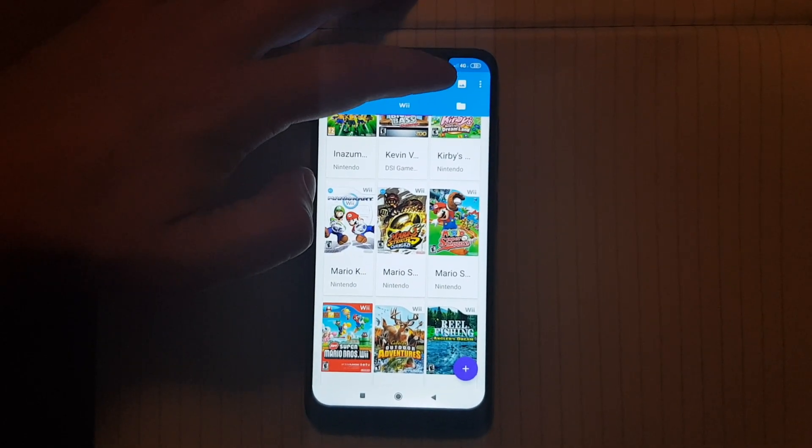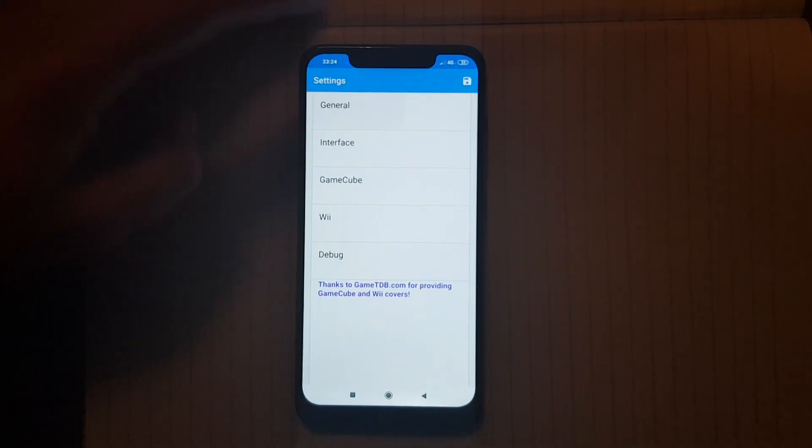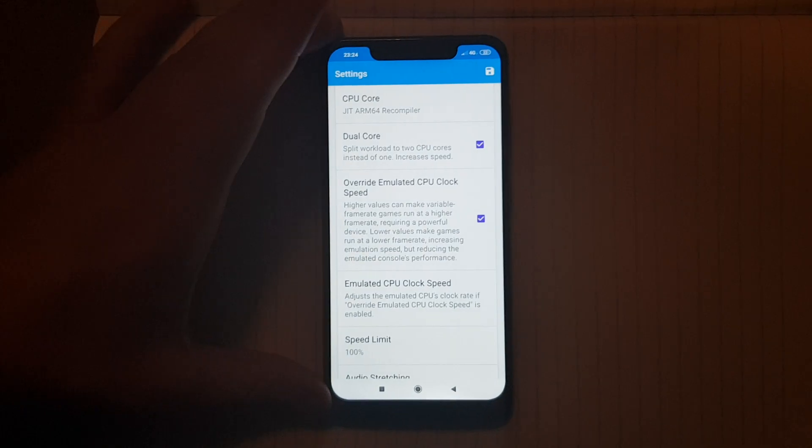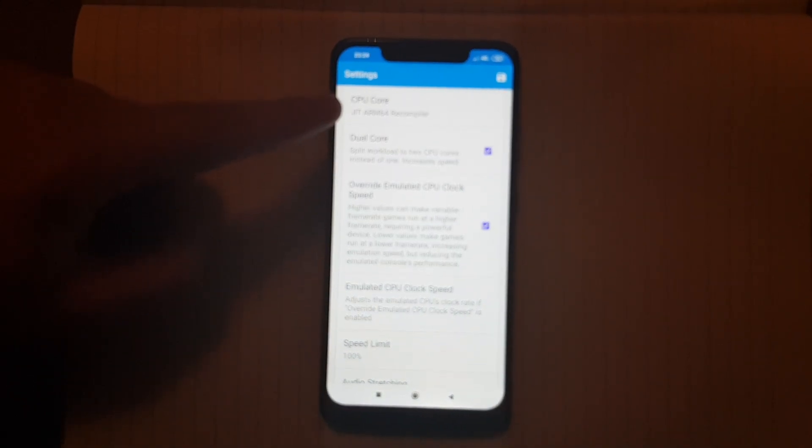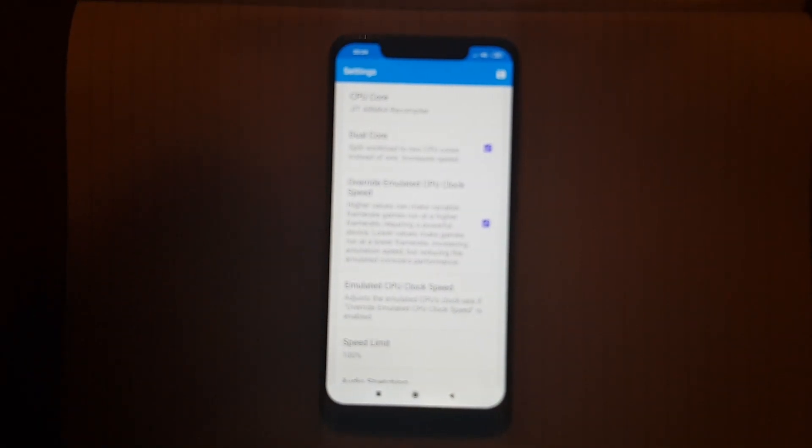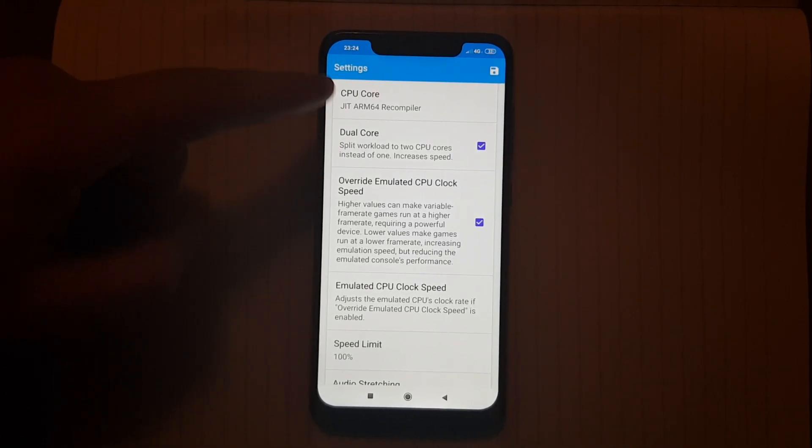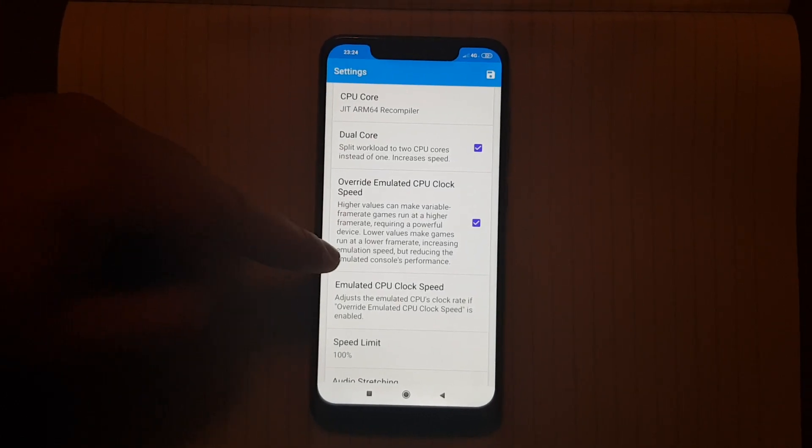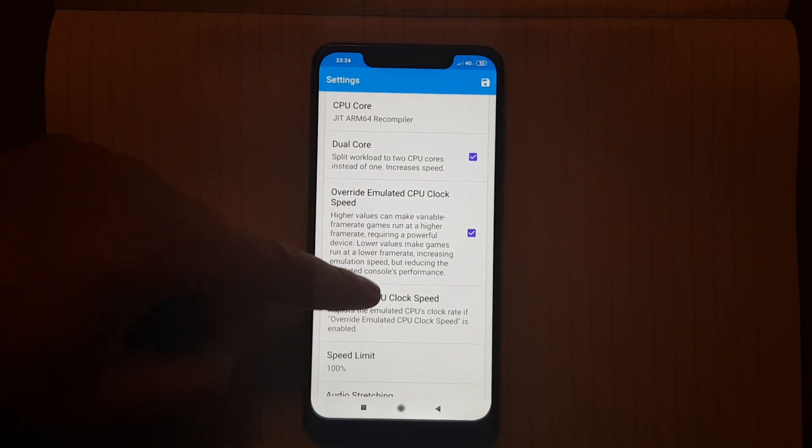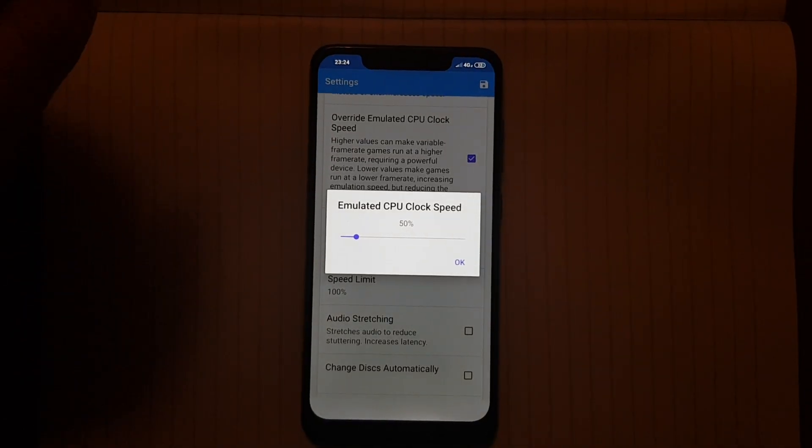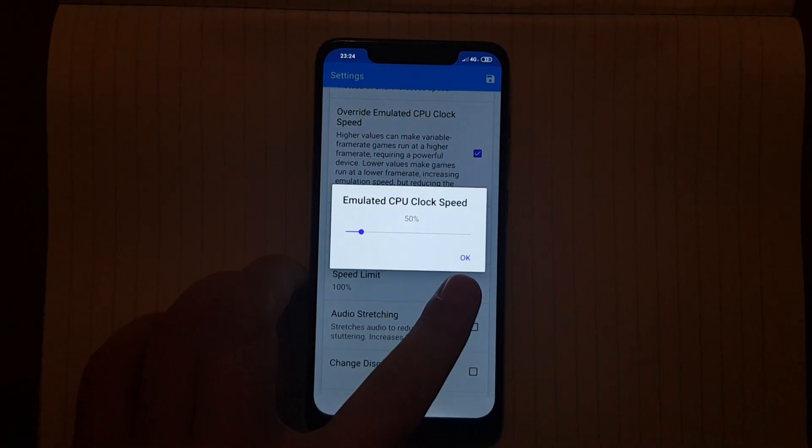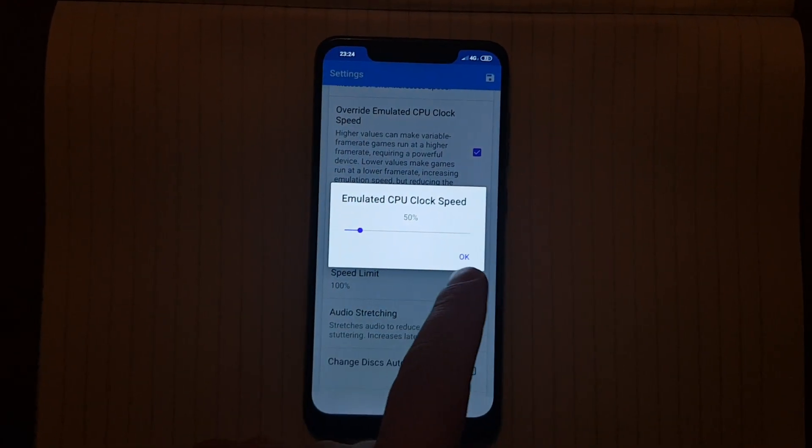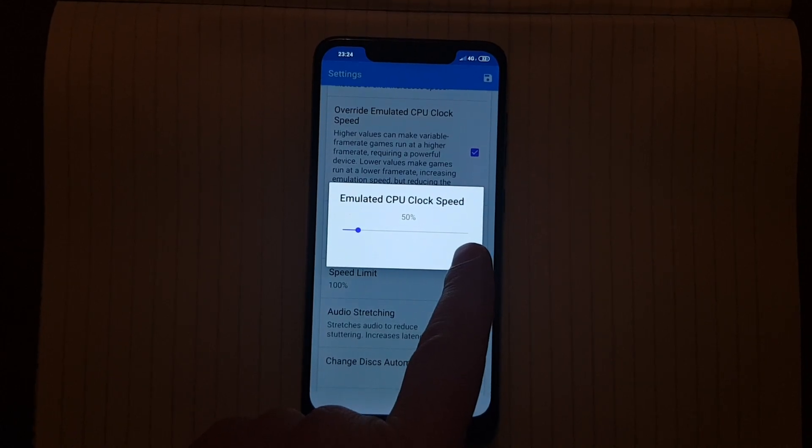So let's just start off with some general settings. As you can see the settings are as follows. The emulated clock speed I find it to be 50% to give the best performance.